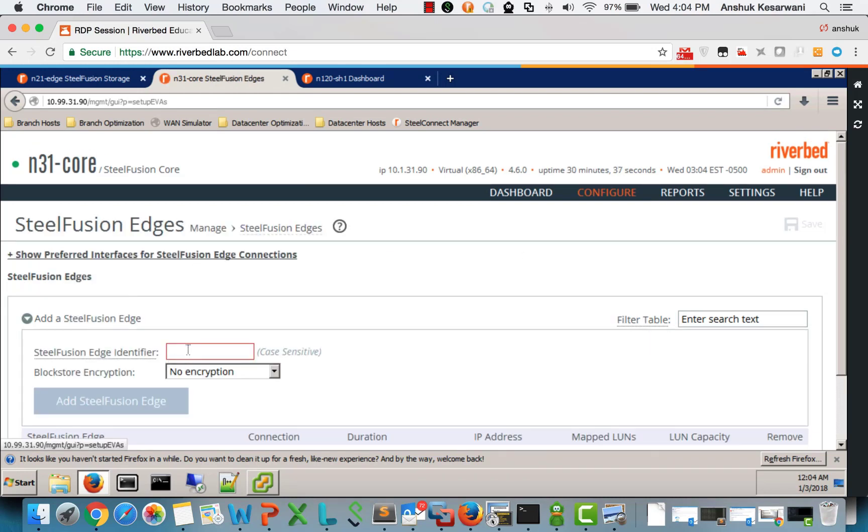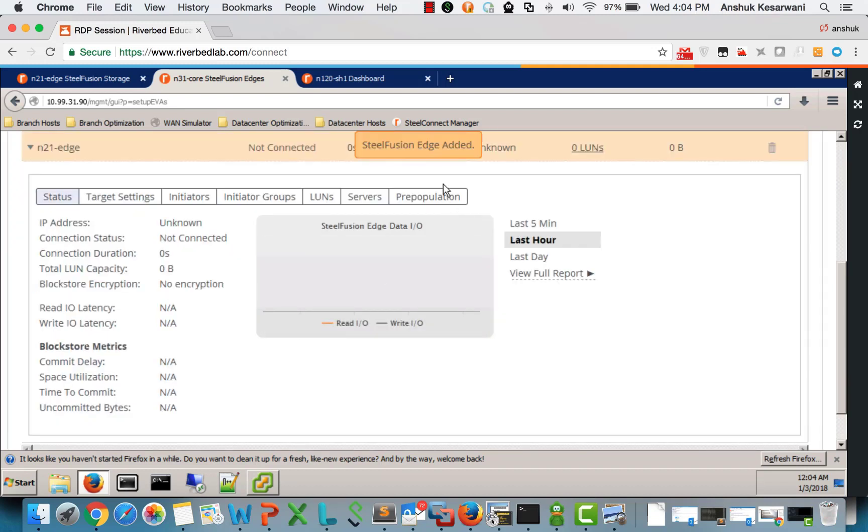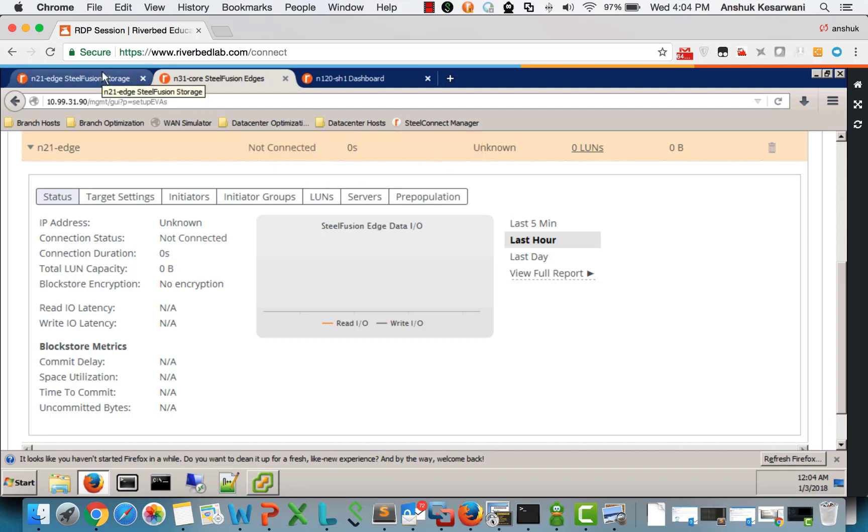Add a steel fusion edge. So this is the edge identifier and just make sure that this is a case sensitive field. We add the steel fusion edge. Although we have added on the core, this is not connected because we are not done with the configuration on the edge appliance.